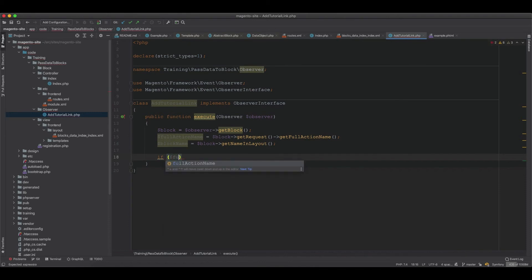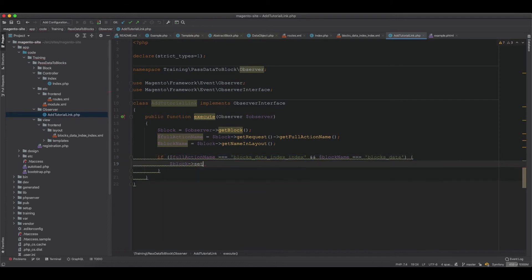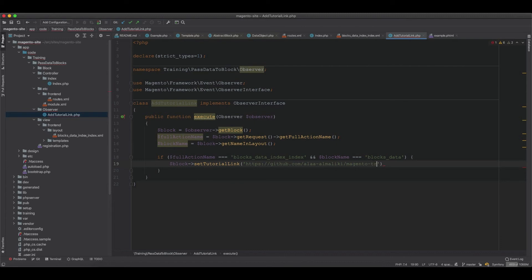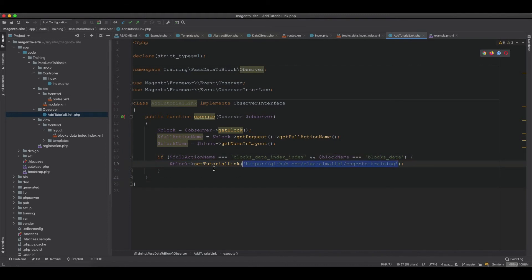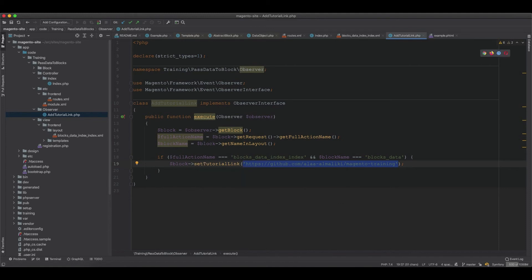We check: if the full action name equals blocks_data_index_index and the block name equals blocks_data, then we call block->setTutorialLink with the value 'https://github.com/almariki/magento-training'. This is how we pass data into the block from an observer, targeting the specific block by its action name and block name.